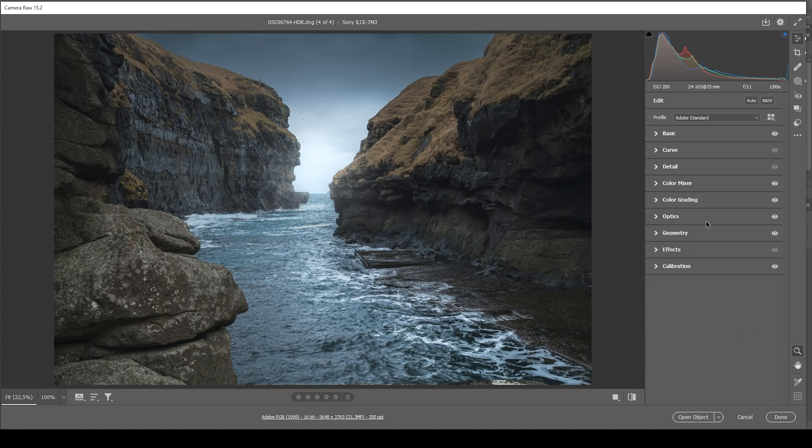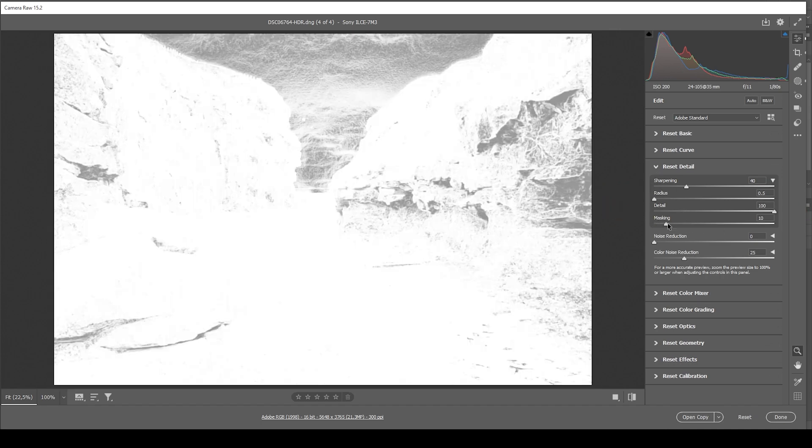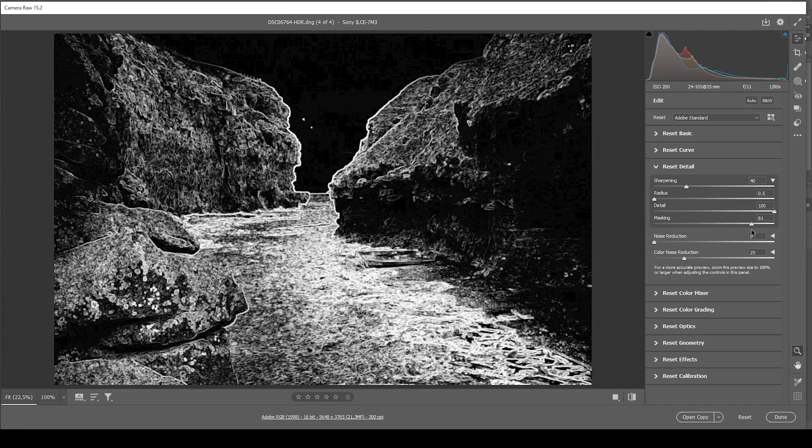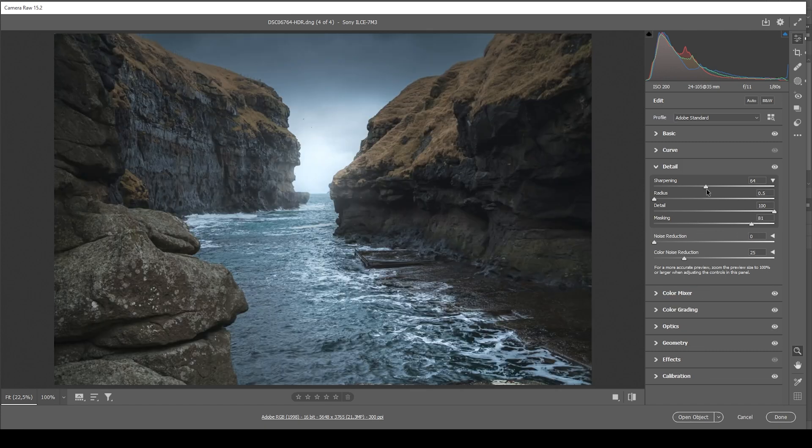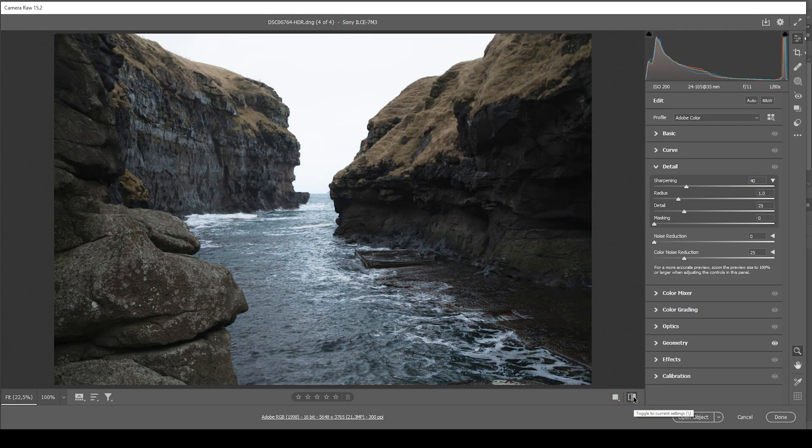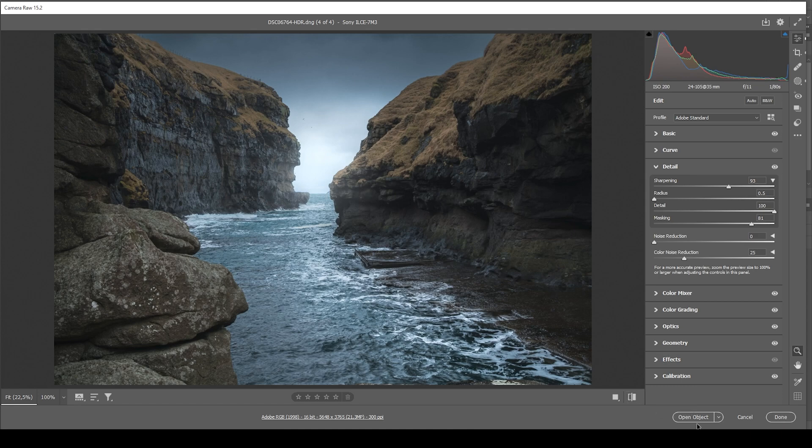Perfect, almost done with the raw adjustments. Now what I want to do next is the sharpening in the details tab. And as always, I'm bringing down the radius, increase the details, add a bit of masking and I'm going to increase the amount of sharpening. All right, that's the image after the raw adjustments. Here's your original HDR file and the edited version. So now we can open it up in Photoshop and finish this image.